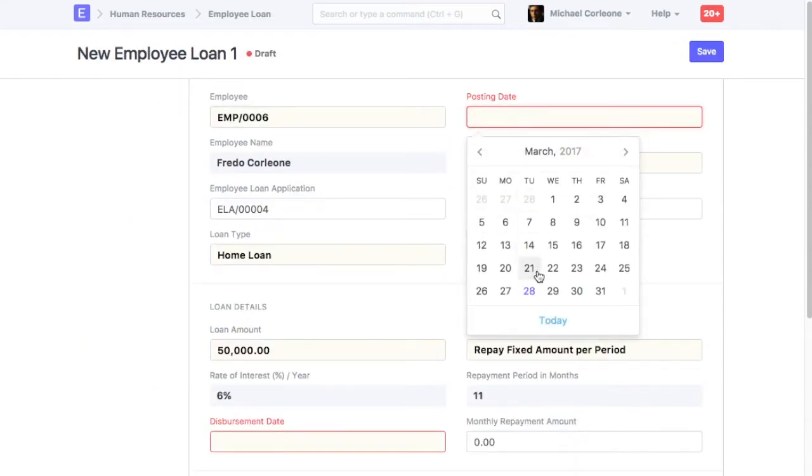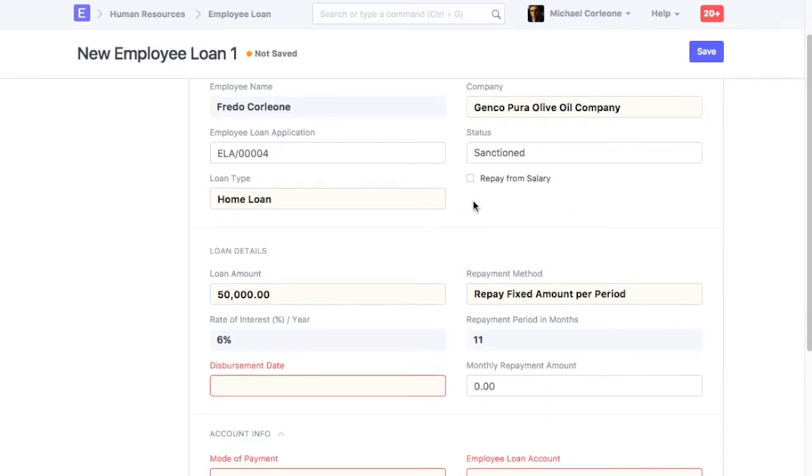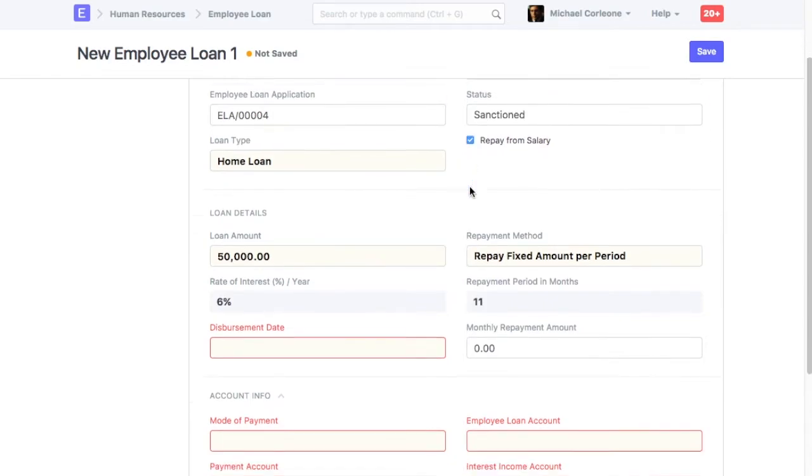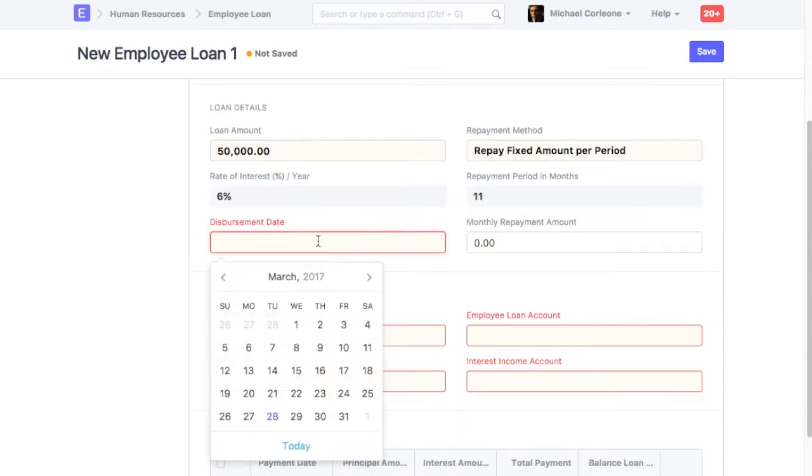Enter Posting Date. If Loan installment is to be deducted from employee's salary, check field Repay from Salary. Select Disbursement Date.